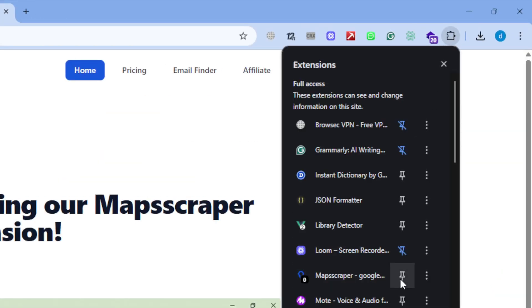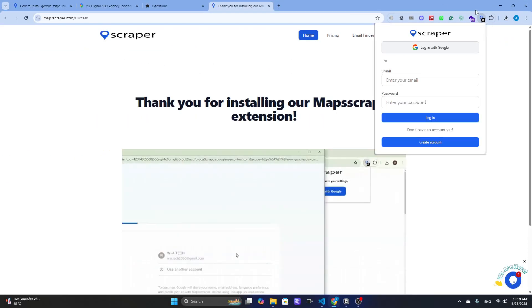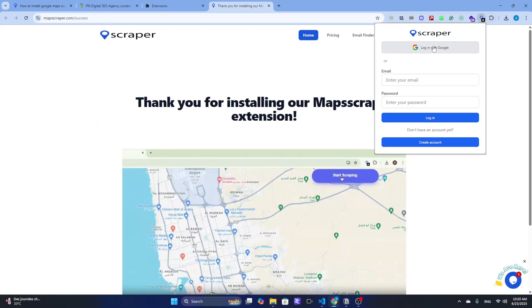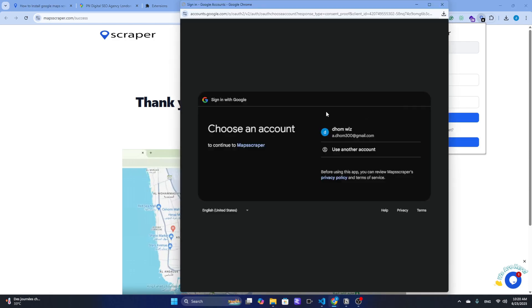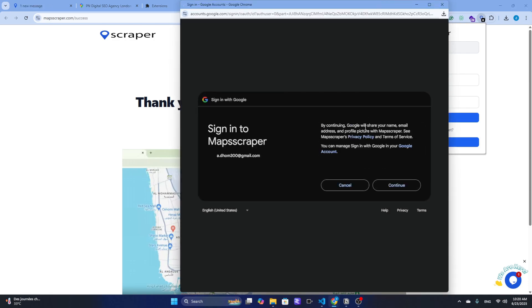Step 3: Complete the setup. After installation, you'll need to connect the tool with your Google account. This gives the scraper proper access to interact with Google Maps. Just follow the login prompts that appear.